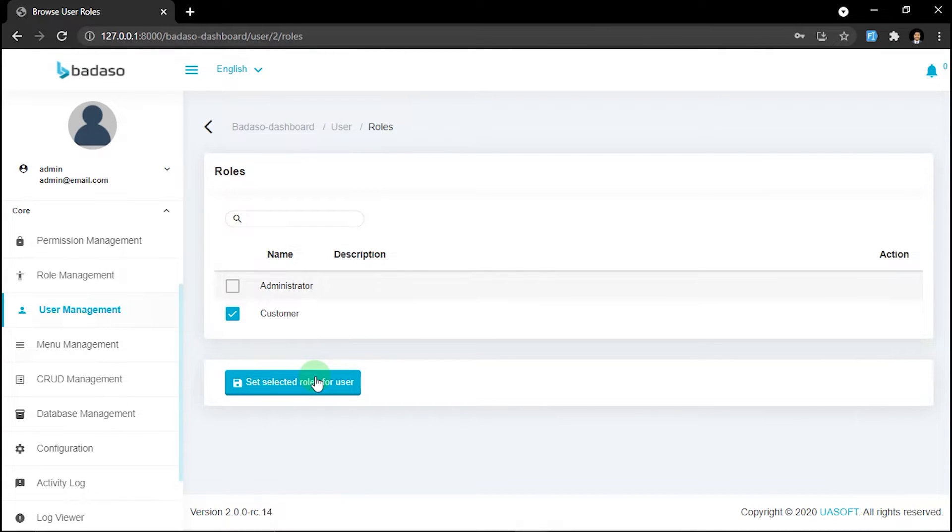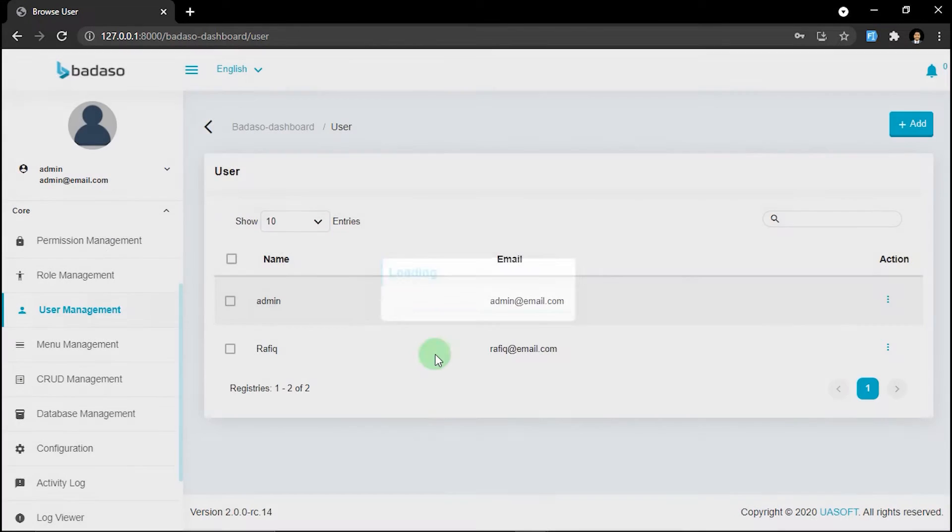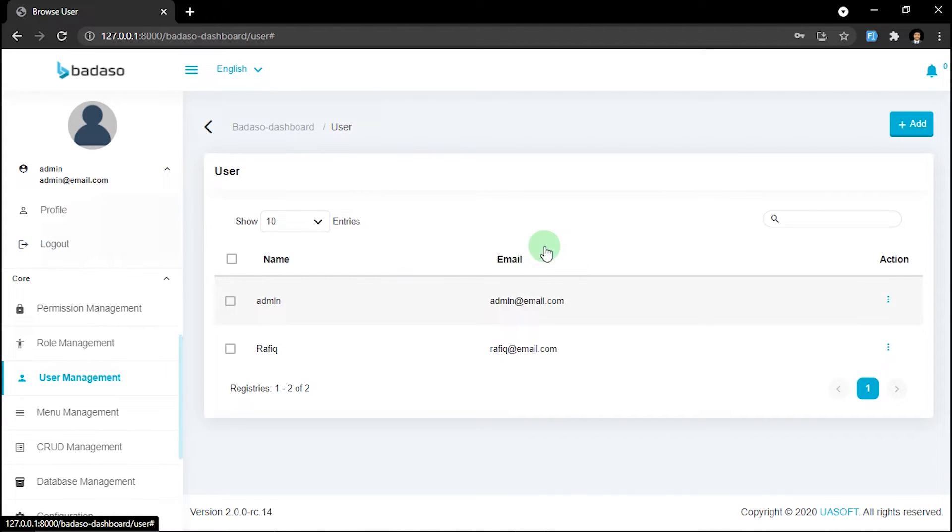Okay, it's successful. So we already have a new user with customer role. Let's try the new user by logging out first and logging in with the new user.